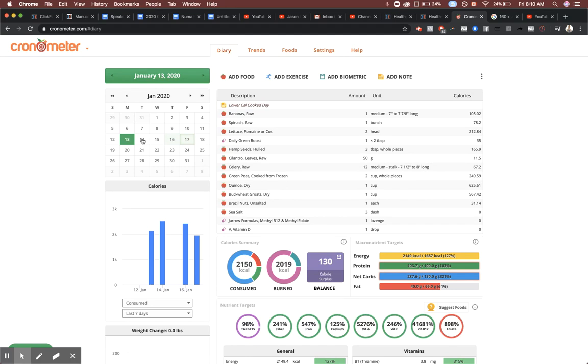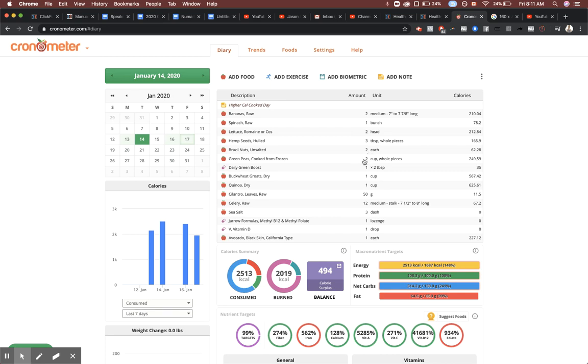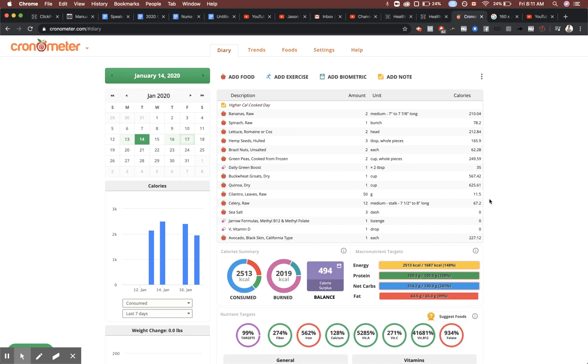If you want a higher calorie cooked day, you want more calories, trying to gain weight - eat a couple more bananas. Same spinach, lettuce, hemp seeds three tablespoons, two brazil nuts now, double it up. Two cups green peas, the Green Boost, a couple buckwheat, cup of quinoa - that all stays the same. We're just really modifying, throwing in a couple more bananas and having an avocado for dessert. Keep that in mind - I wouldn't go too heavy on the brazil nuts, you can actually get selenium toxicity.